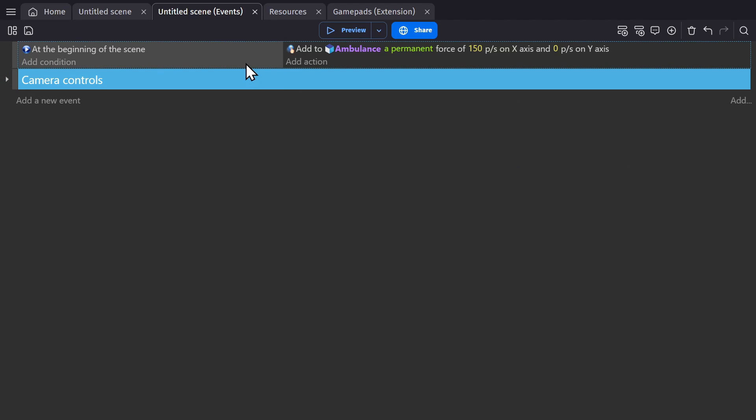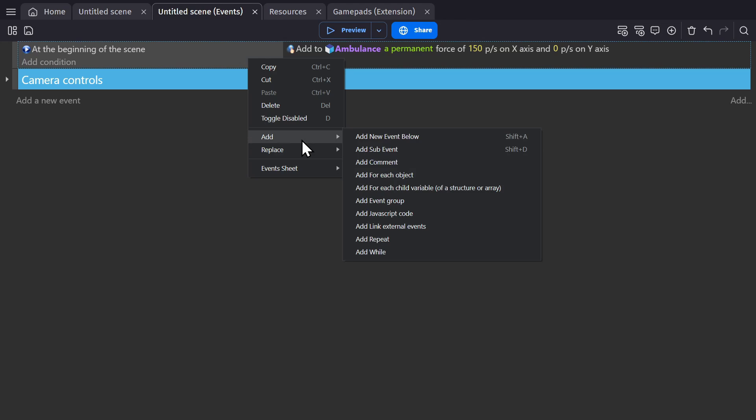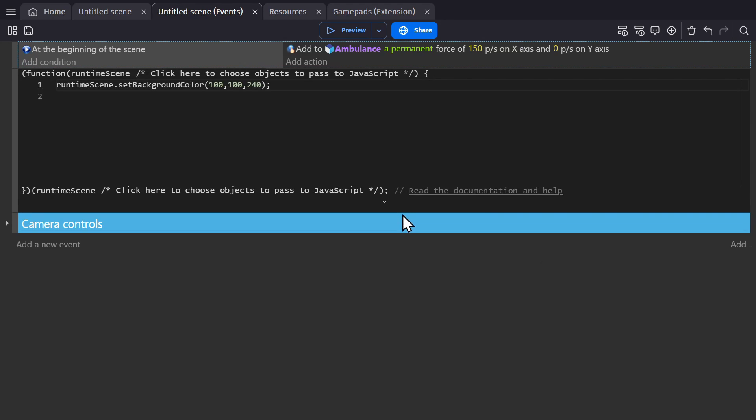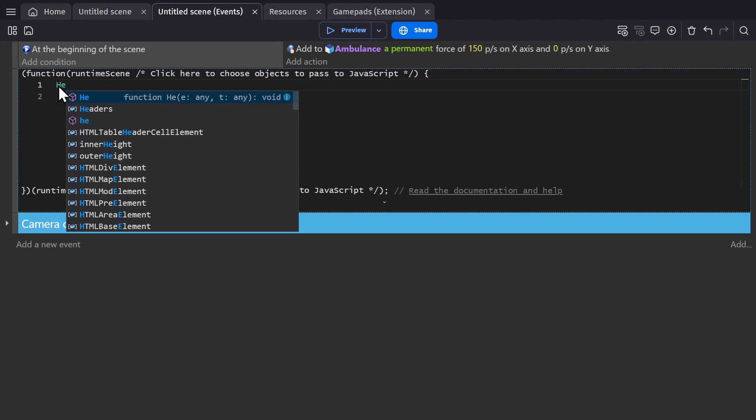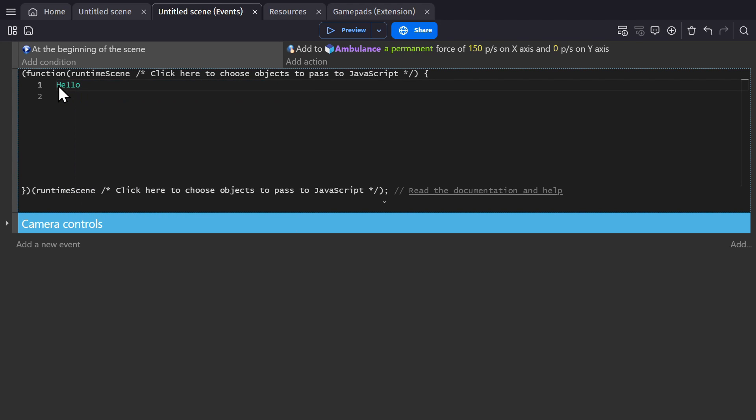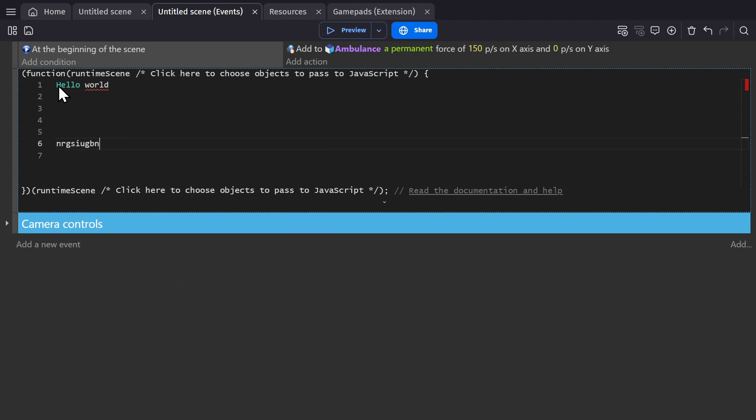I'm going to remake this event using a JavaScript block. So first I right click, go to add, and then add JavaScript code. This will give me this block. And in here I can type out JavaScript and do whatever I want.